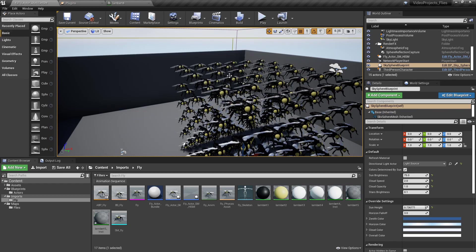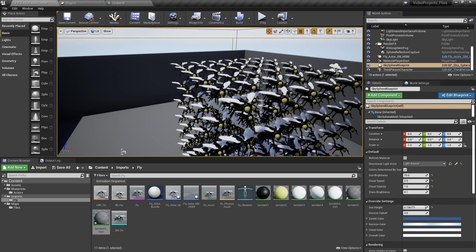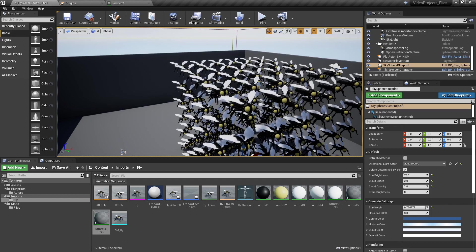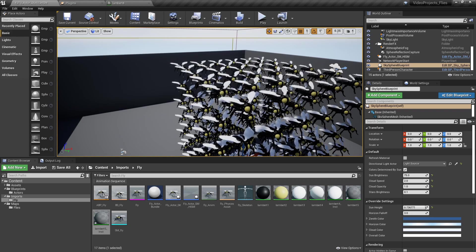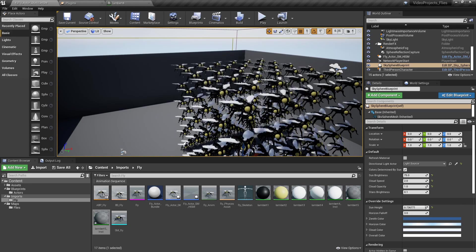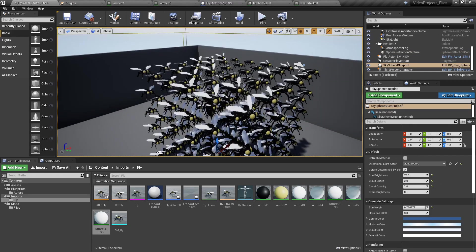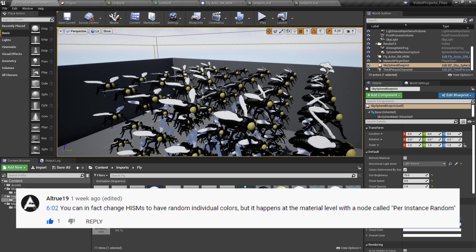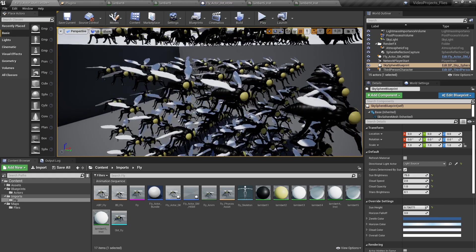In two previous videos, we explored using materials to animate or simulate visual animations, and we also tried using different materials for randomizing colors in spline meshes. Although the performance increase was quite substantial, all the flies are flapping their wings at the same identical rhythm — very uncanny and unusable for actual games. To address this, we explored using randomness, as YouTuber commenter All True 19 suggested. The results were quite pleasing, so let's check it out.